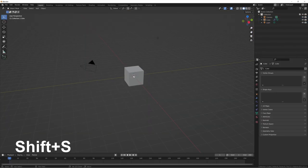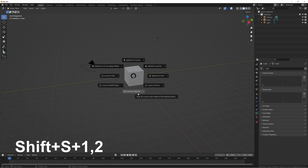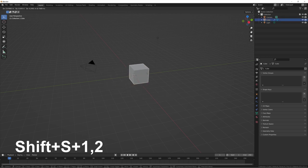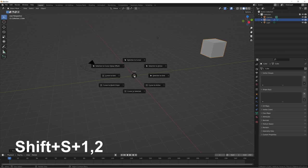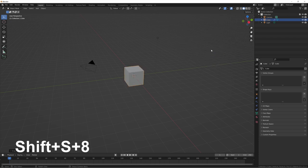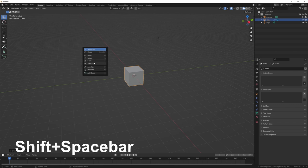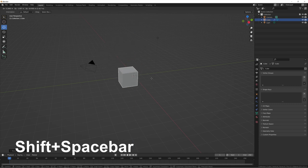Press Shift+S to bring up the 3D cursor placement menu. The ones I use most are Cursor to World Origin (press 1) and Cursor to Selected (press 2). So if you move an object far away, press Shift+S then 2 to move the cursor to it, or Shift+S then 1 to reset the cursor to origin. Shift+S then 8 moves the selection to wherever the cursor is. Press Shift+Spacebar to bring up tool options — a duplicate of the tools panel on the left.